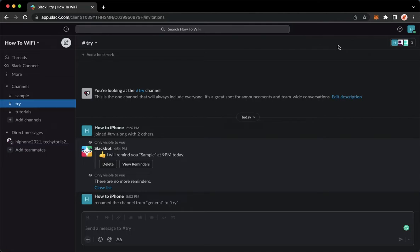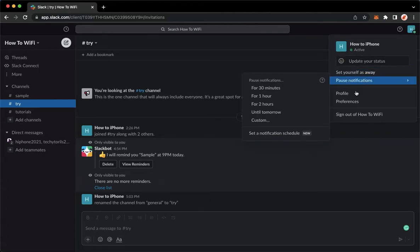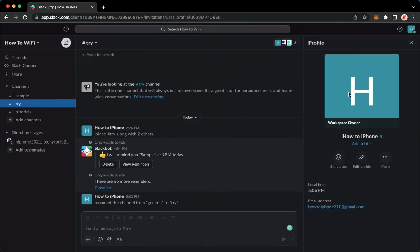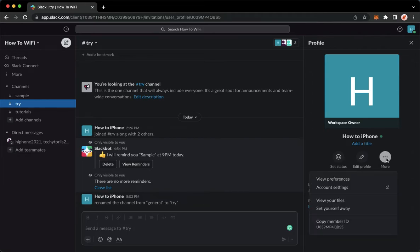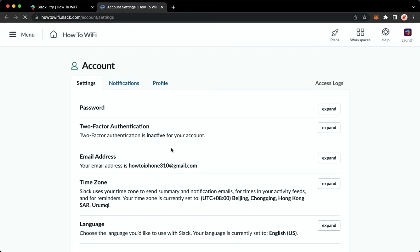click on your profile found in the upper right corner, which is this one, and then click on profile, click on more, click on account settings, and wait for it to load.